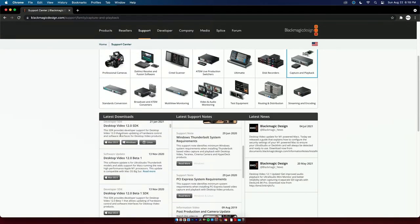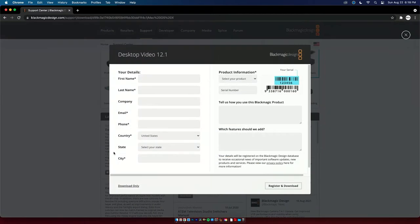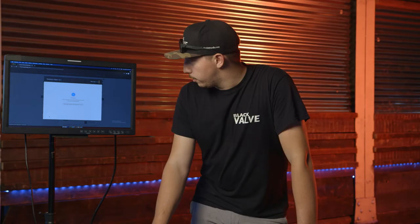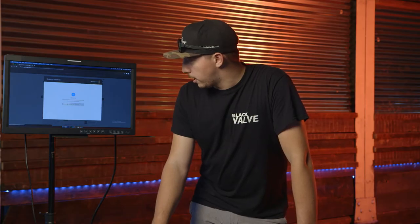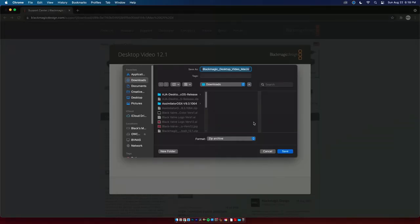So you want to be at the top here in the Desktop Video 12.1, that's what you want. Click on Mac OS, you just want to download it. The first six times I downloaded it I filled all the information out, you don't have to fill it up, just hit download only.